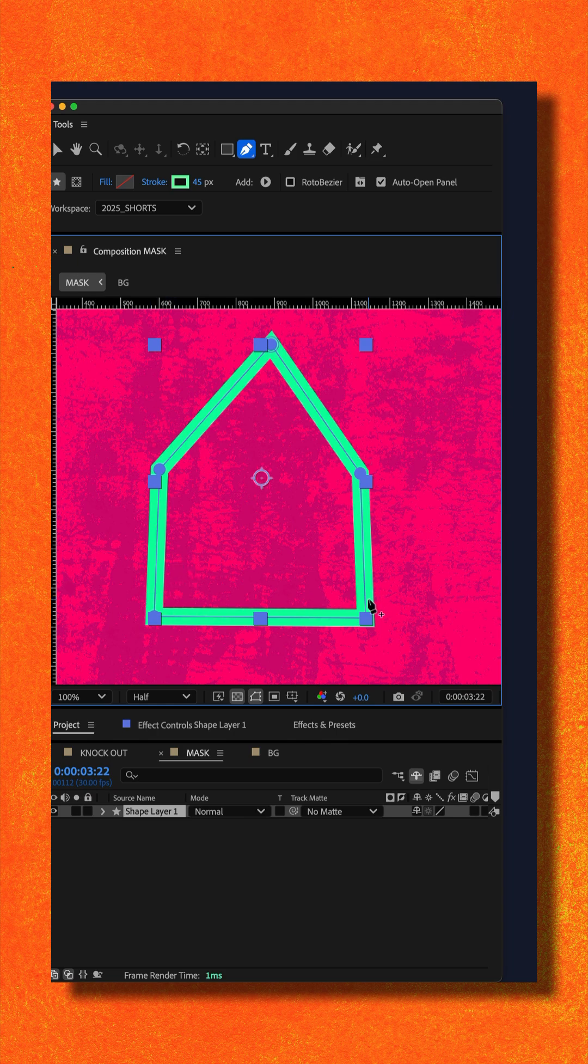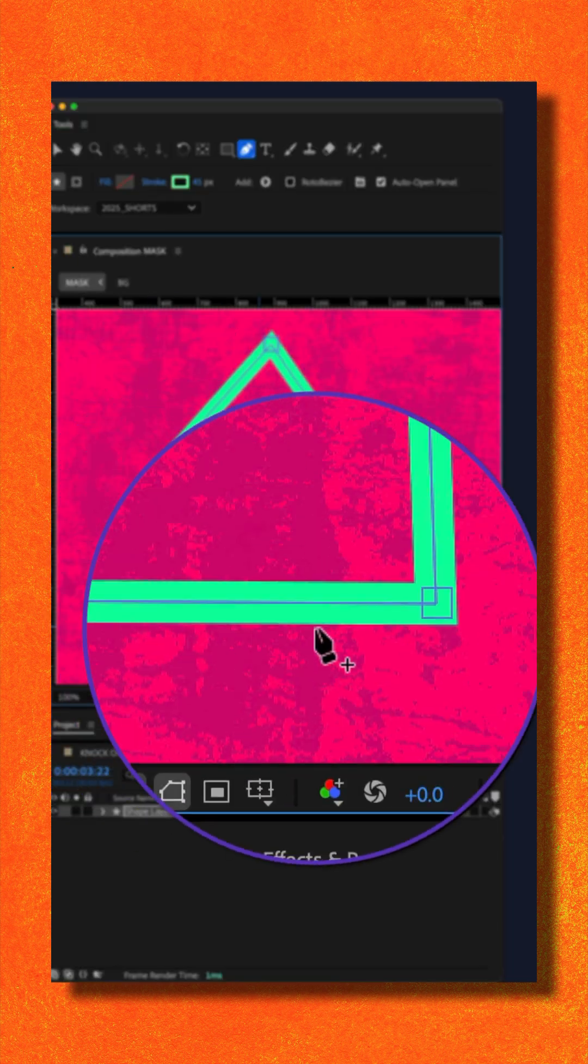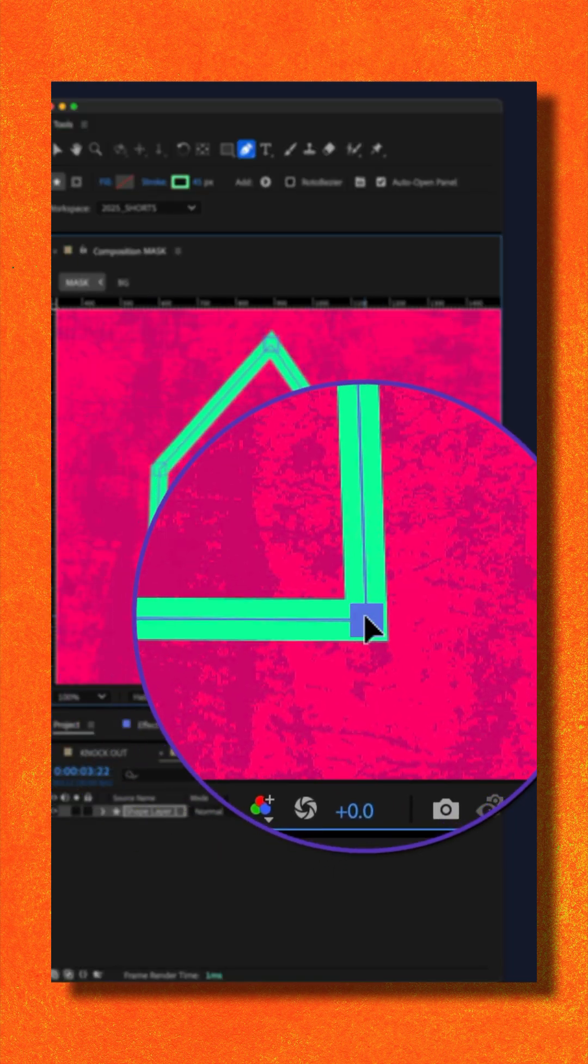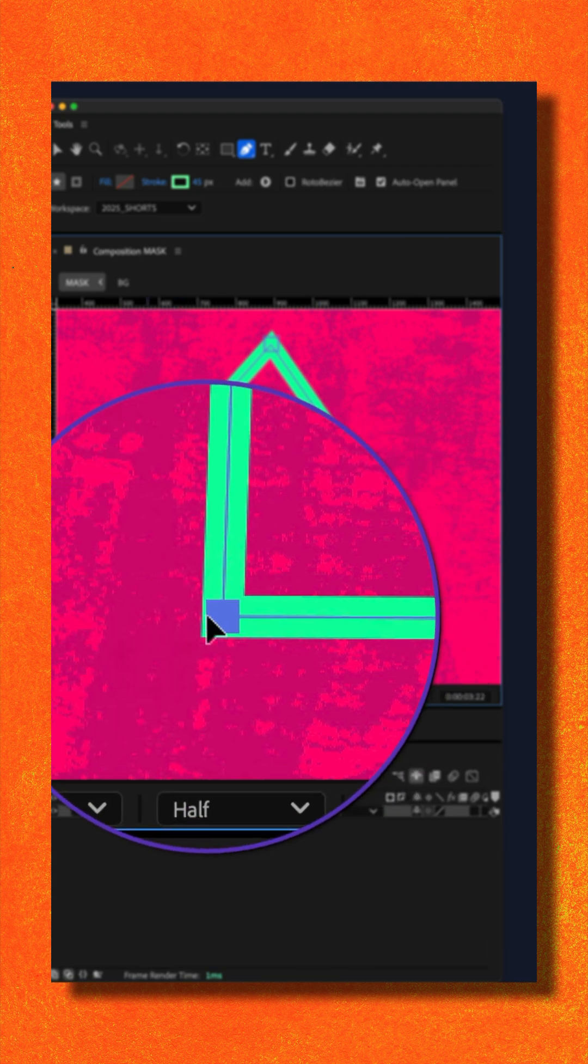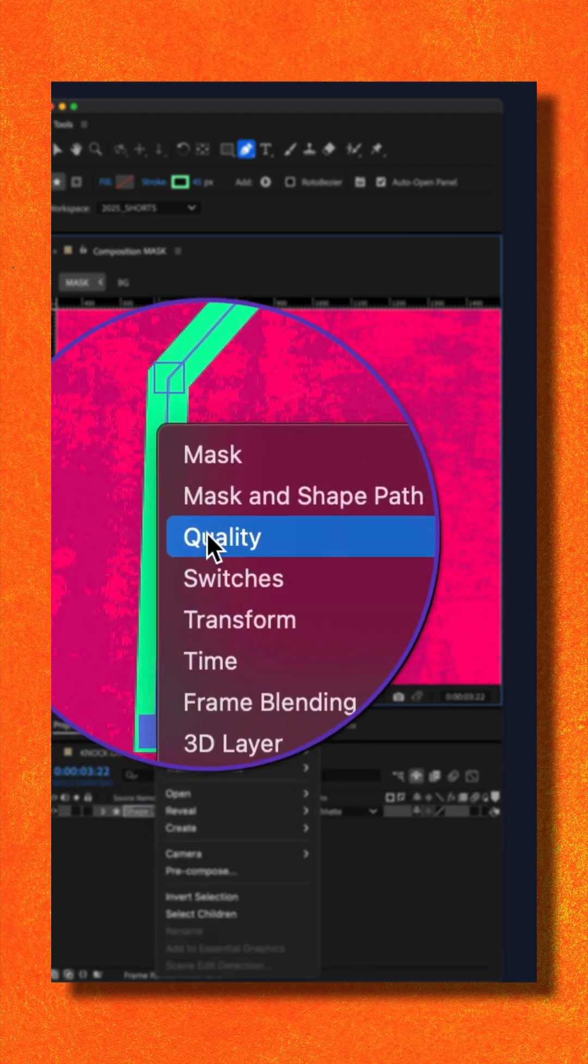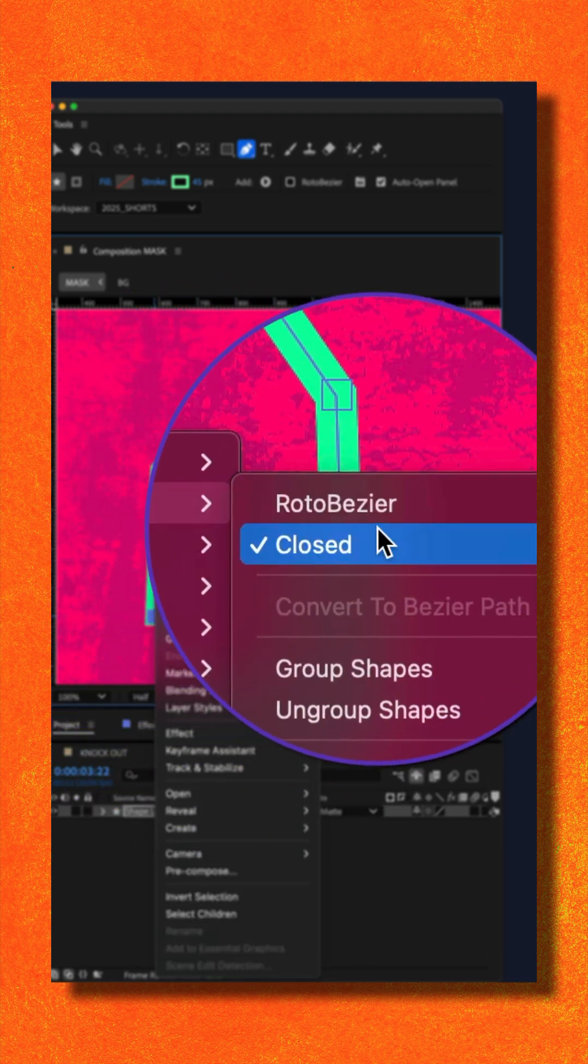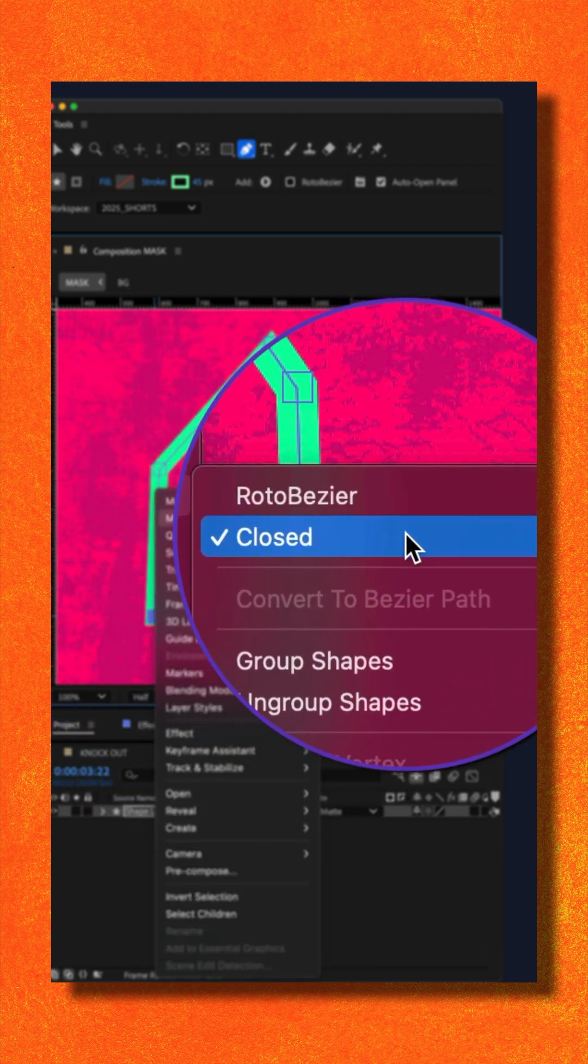To reopen a closed path with the pen tool still active, click on a point, then shift click on another, right click, go to mask and shape path, uncheck closed.